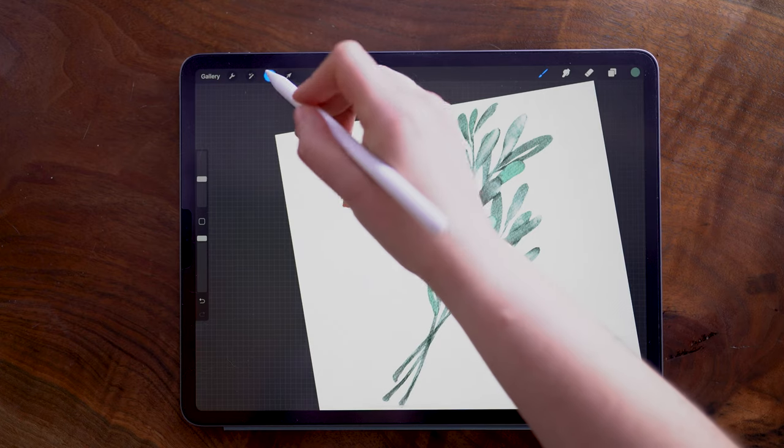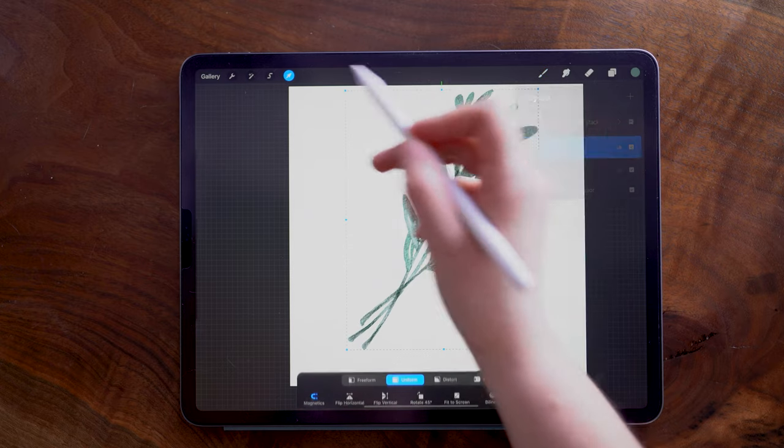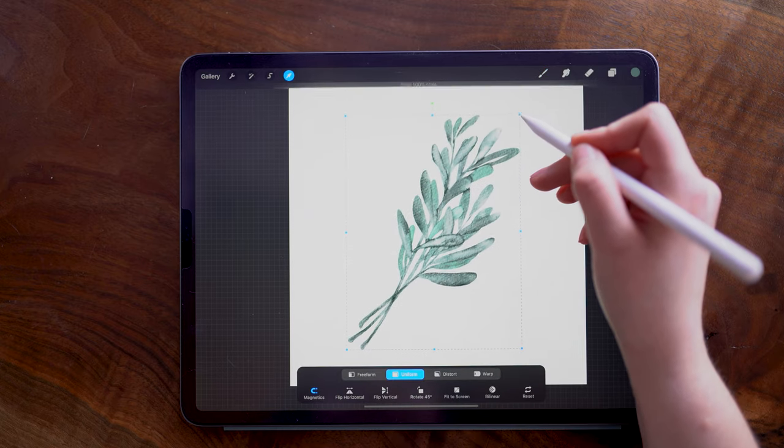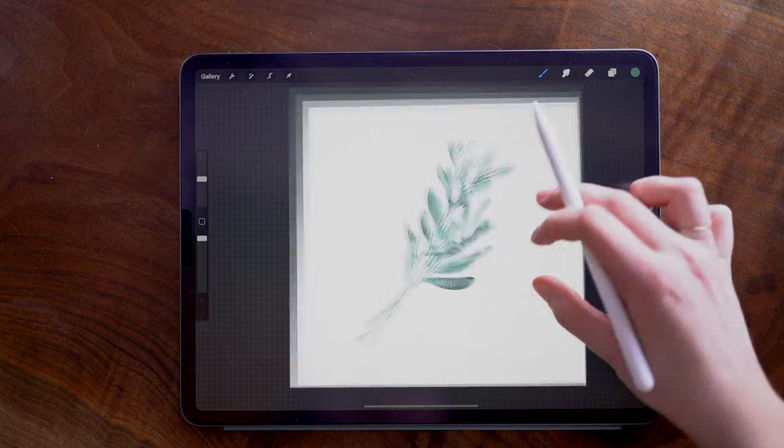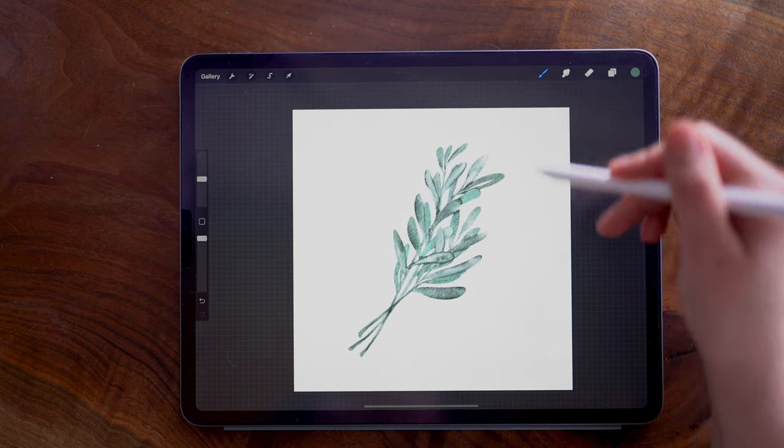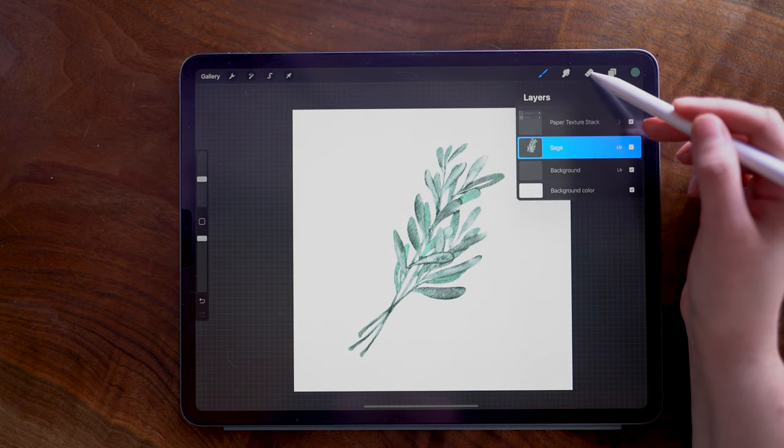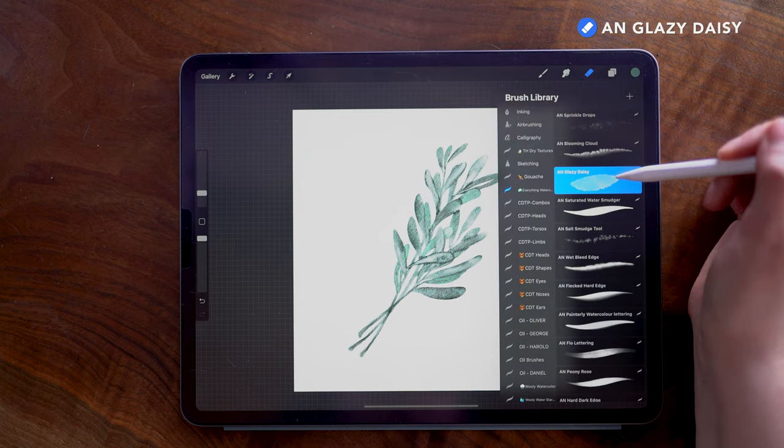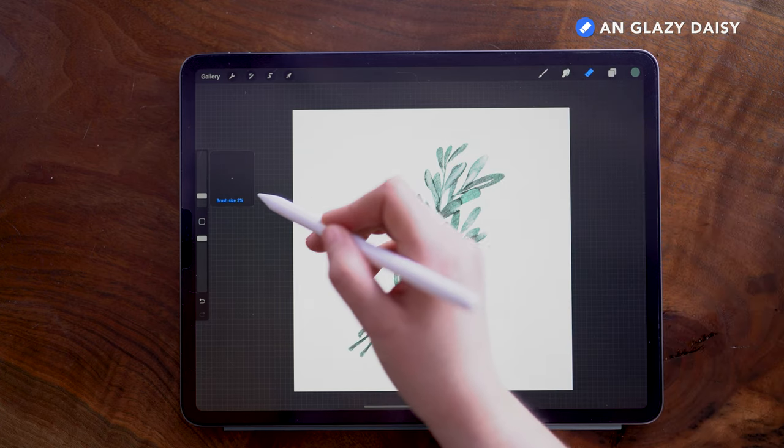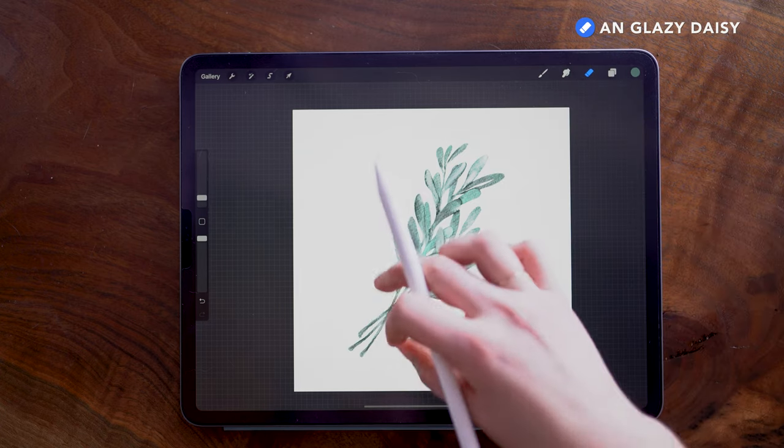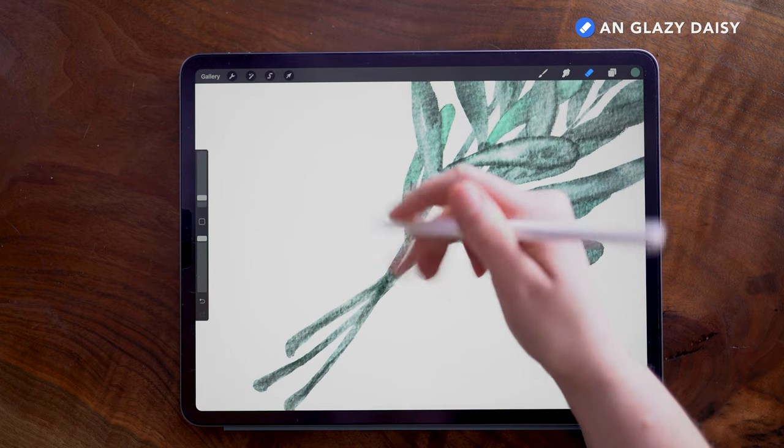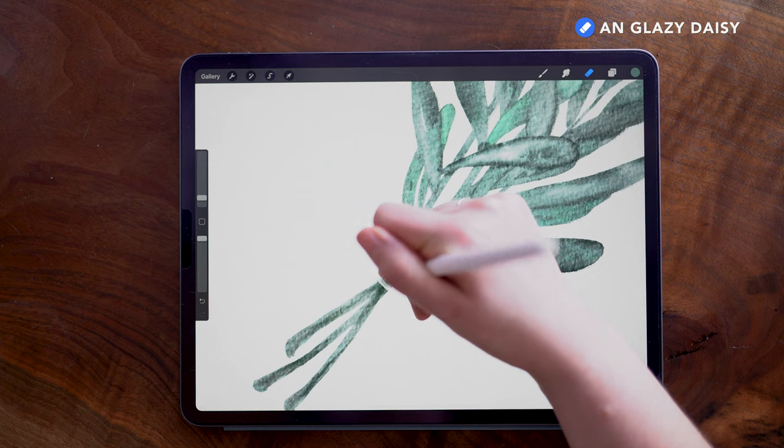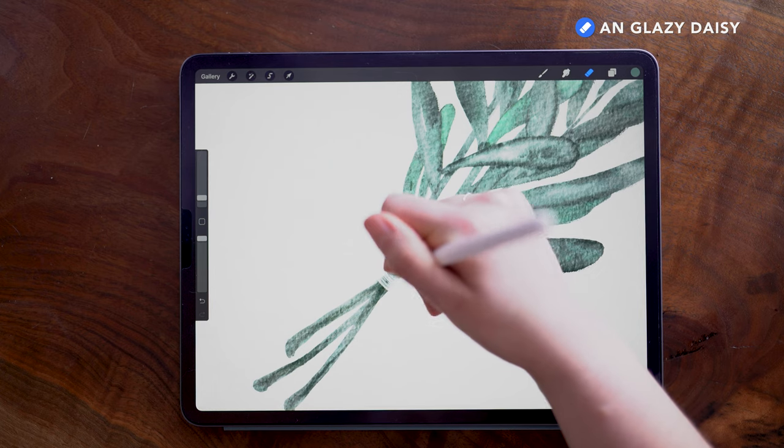I'm going to deselect the layer. Now I am going to resize it slightly because it turned out a little large for the canvas and I want a bit of a margin on all sides here. Now on the sage layer with the eraser tool, still on the Glazy Daisy brush, I'm decreasing this size down to 2%, and where all of my stems overlap here, I am going to erase a little bit in a bunch of small strokes.